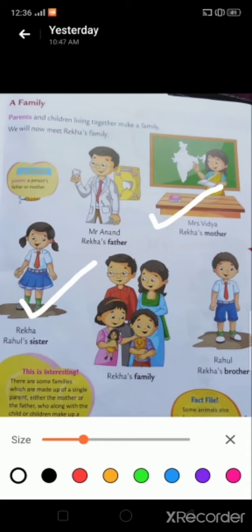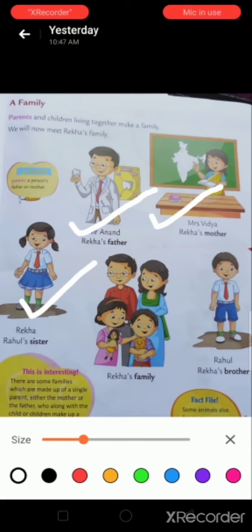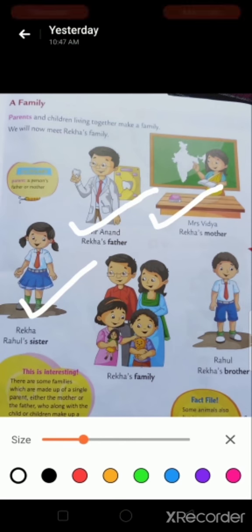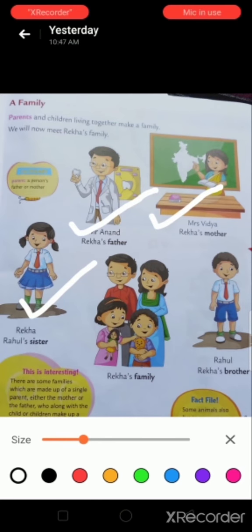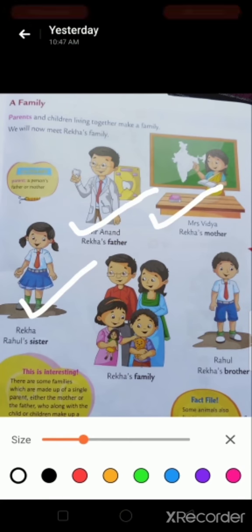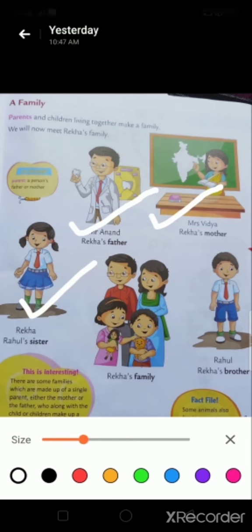Now you can see here Rekha's father. His name is Mr. Anand. He is a dentist who treats our teeth-related problems.